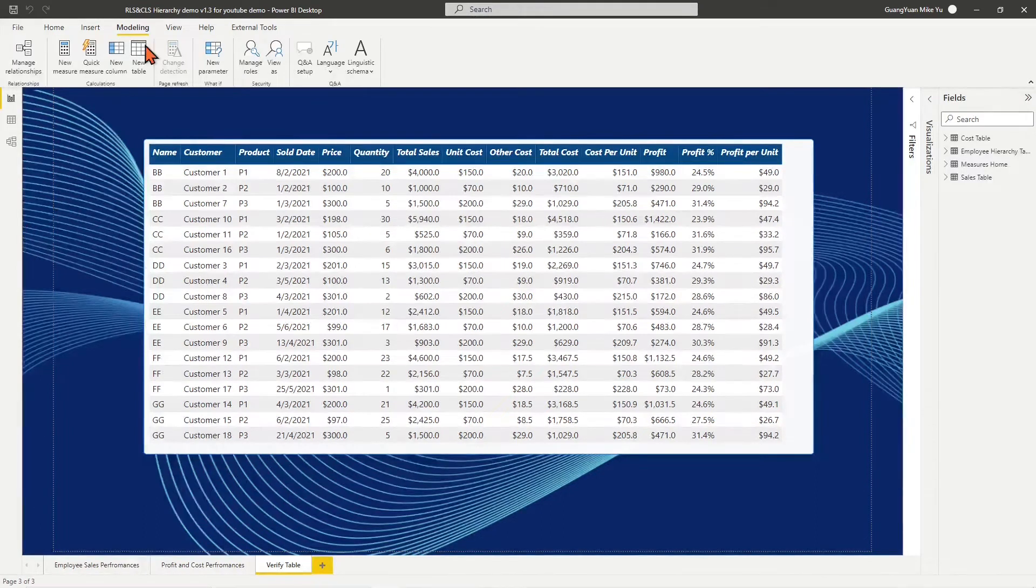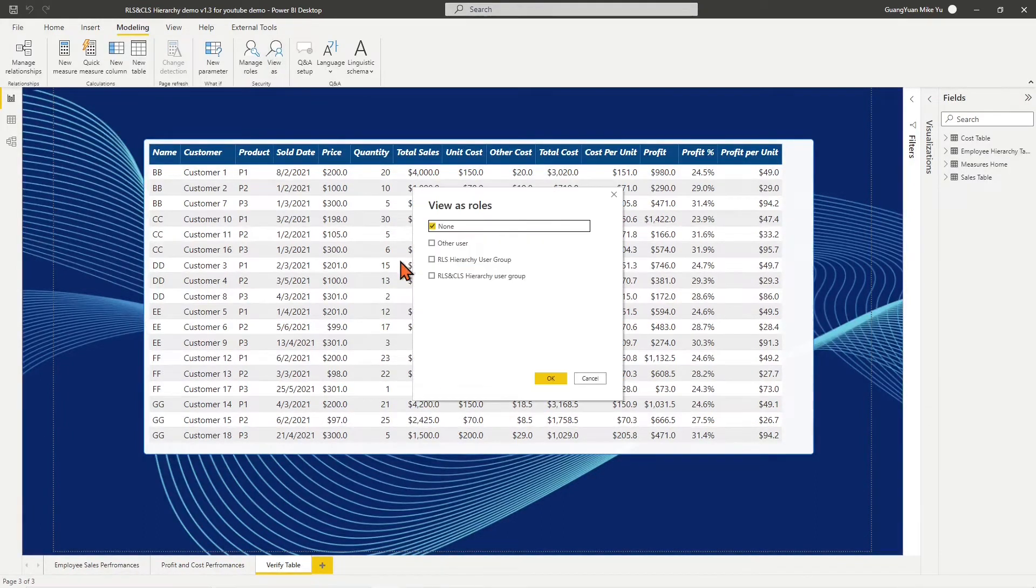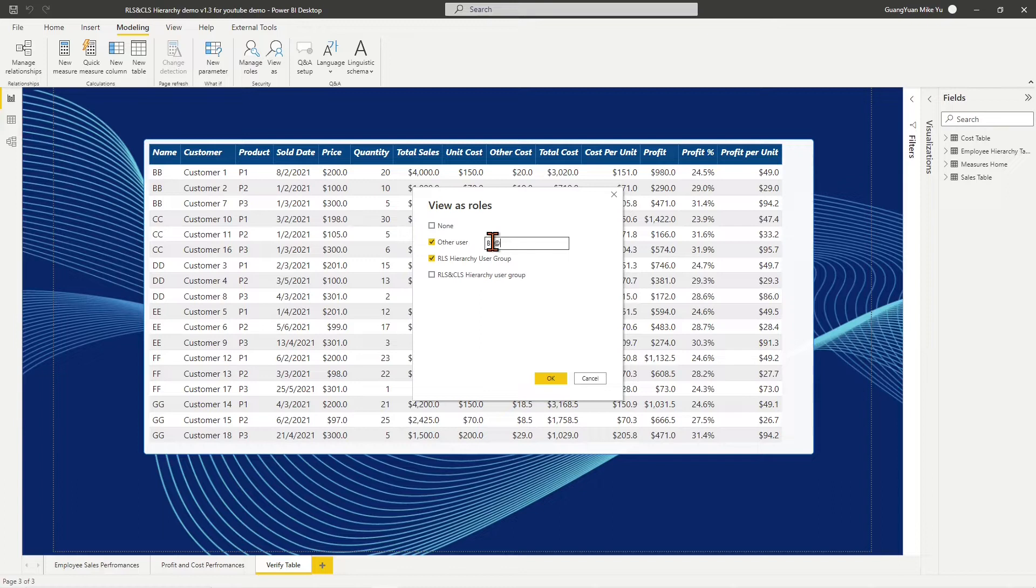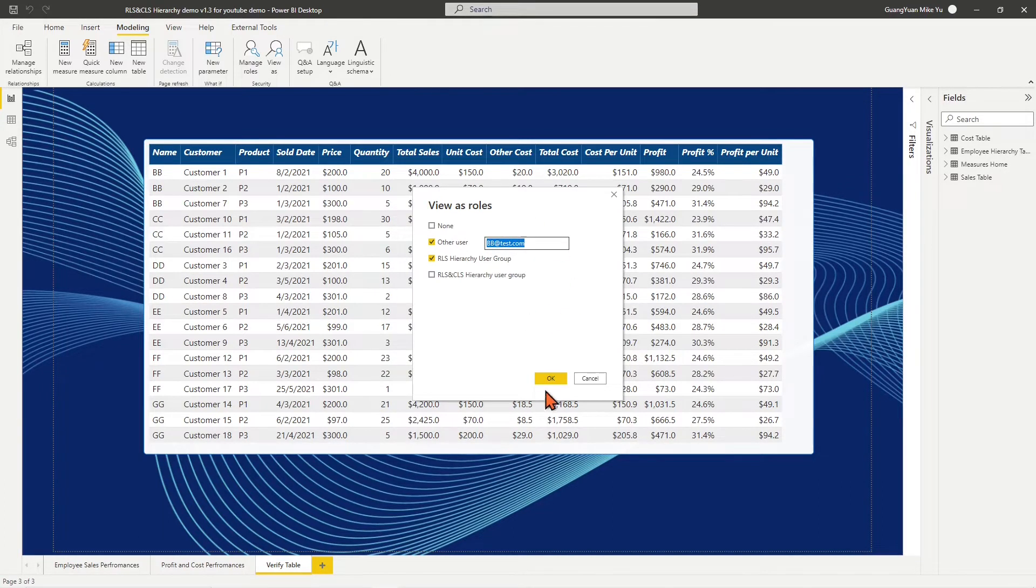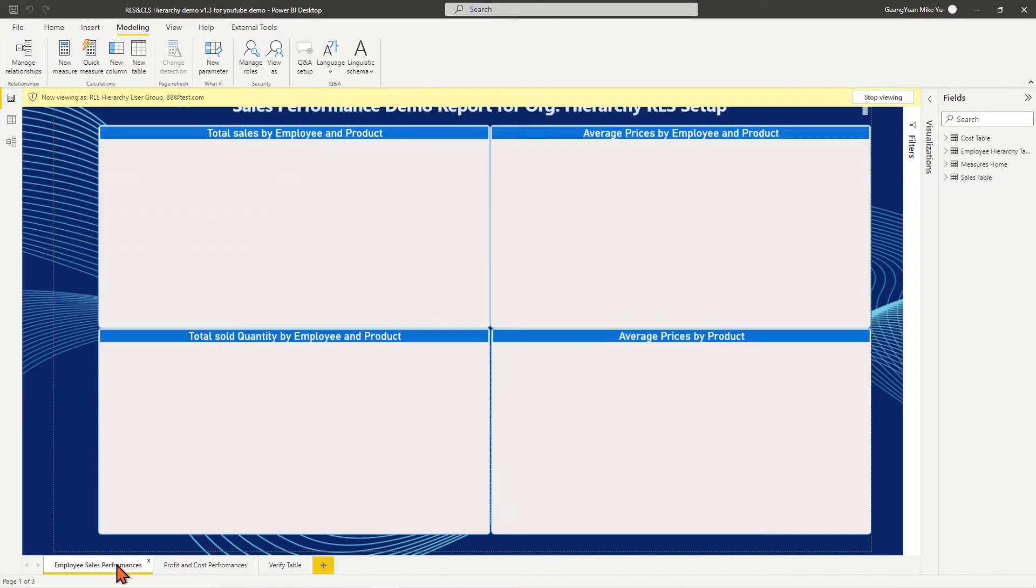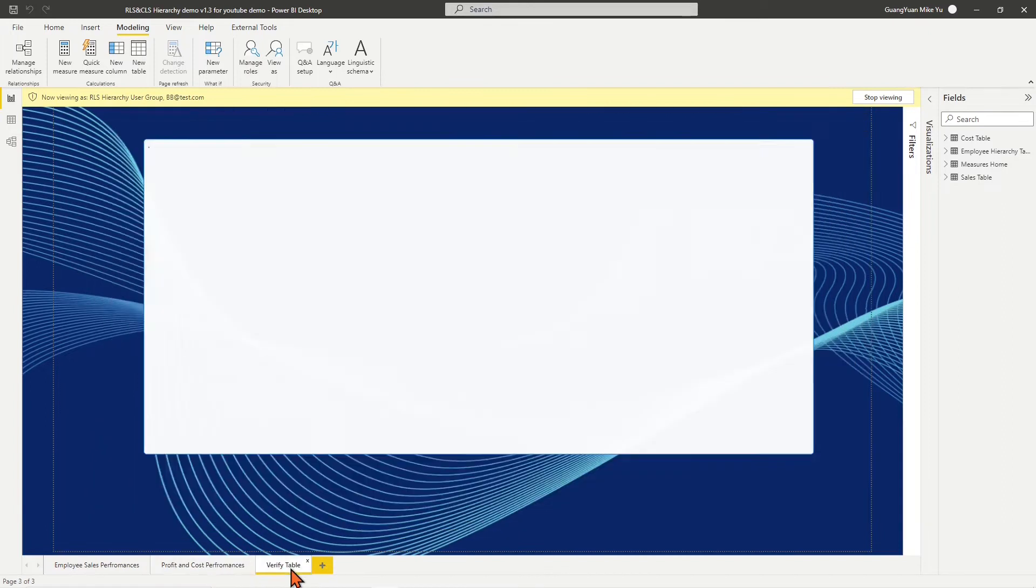Let's place manager BB email at test.com in the role of the RLS hierarchy user group. By the view of manager BB, he can see all info of his team including info of himself.